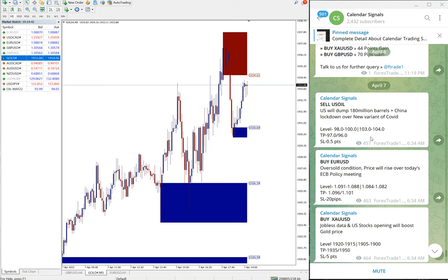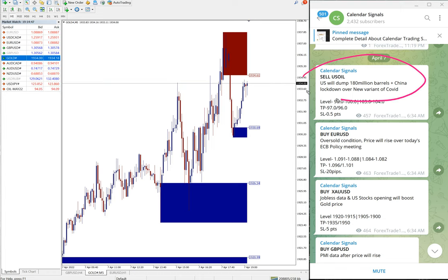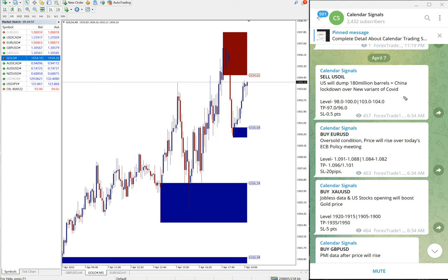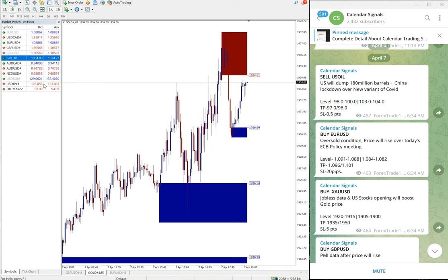For example, sell US Oil. The given reason is that US will dump 180 million barrels of crude oil and then China lockdown because of new COVID variant. So because of this reason we gave sell US Oil.